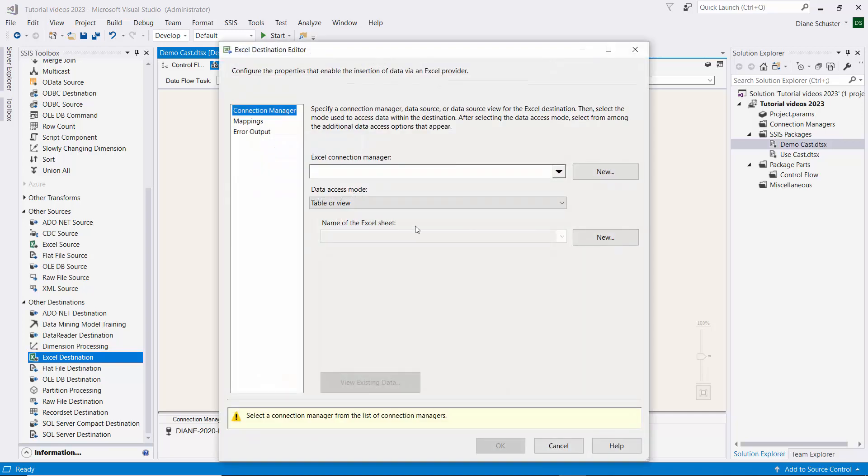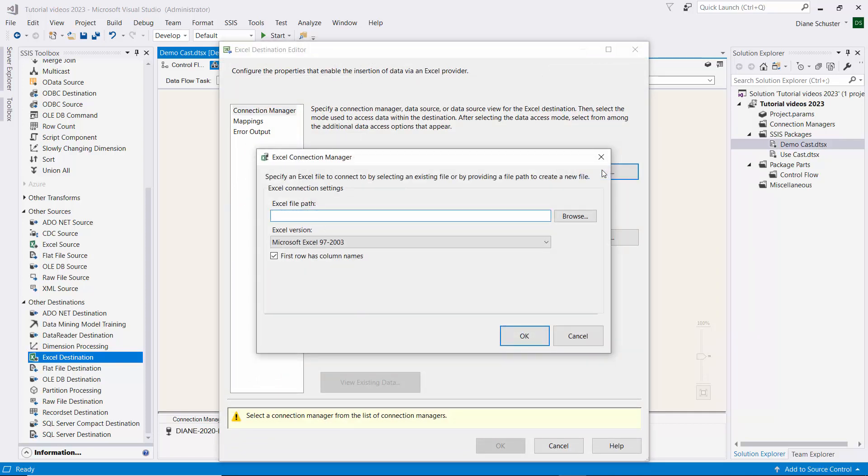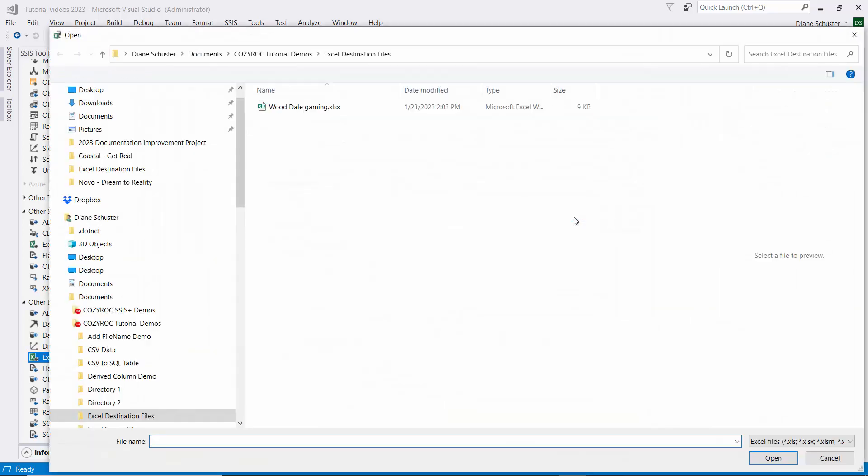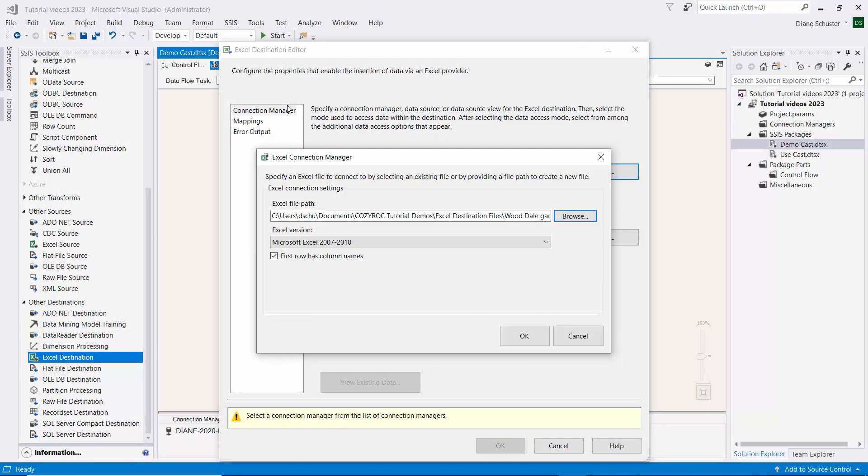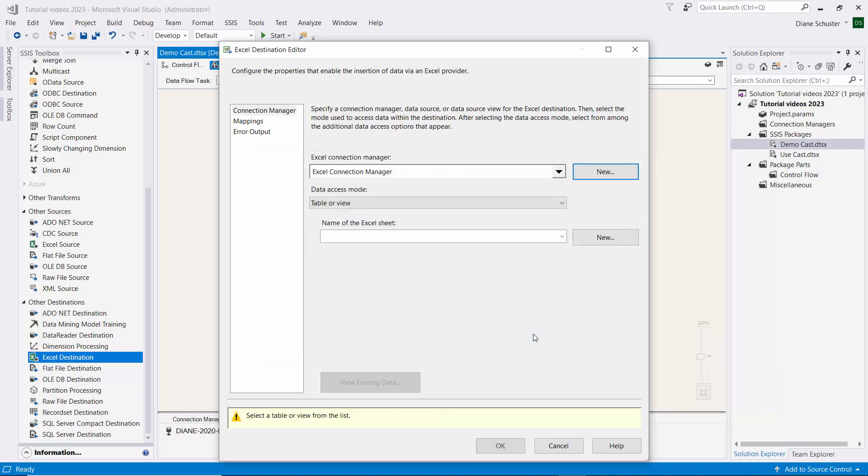Double-click on it to open the editor. And we need to set up a connection manager for Excel. So we browse to where my Excel file is. And this is an empty Excel file, it only has the column names in it. So I'll double-click on that and we'll click OK.